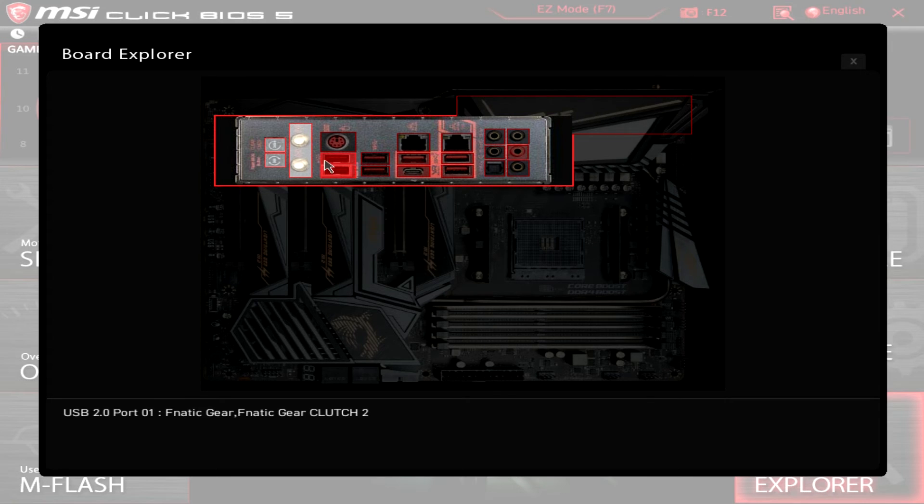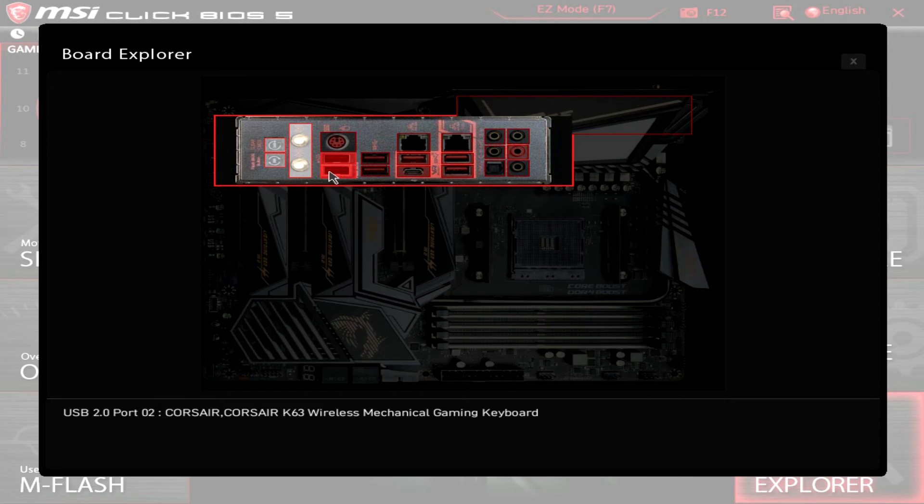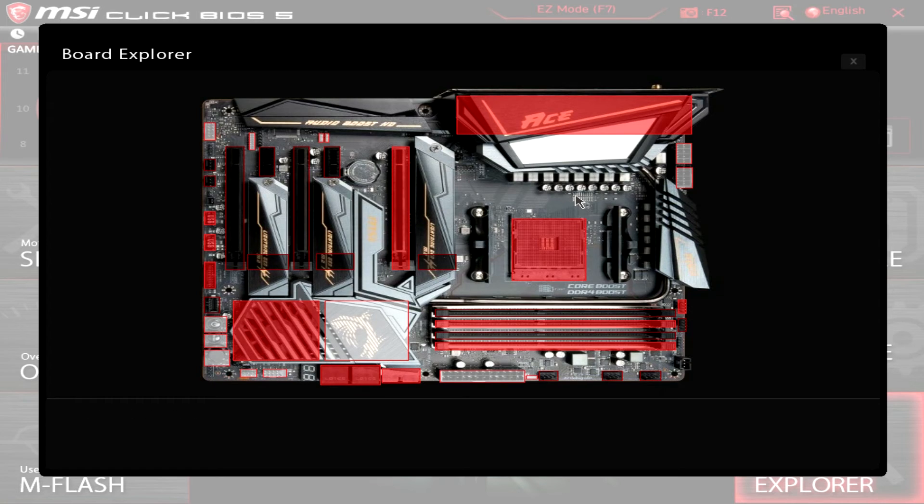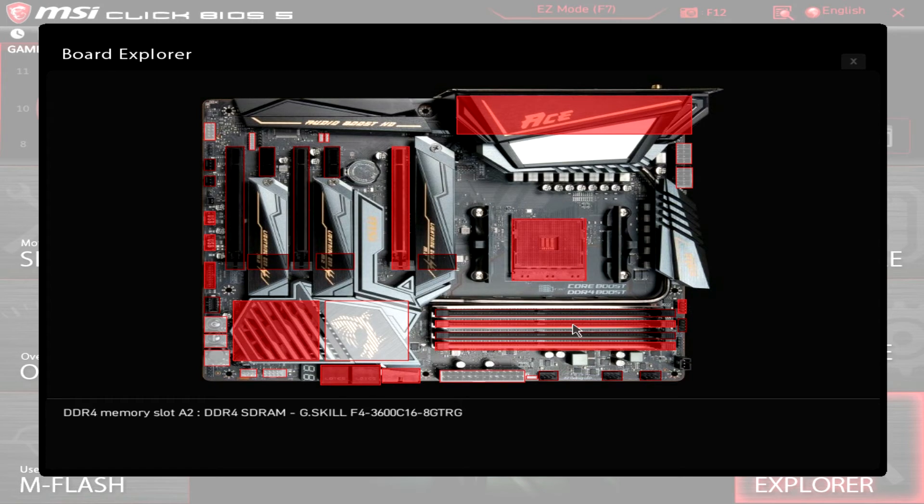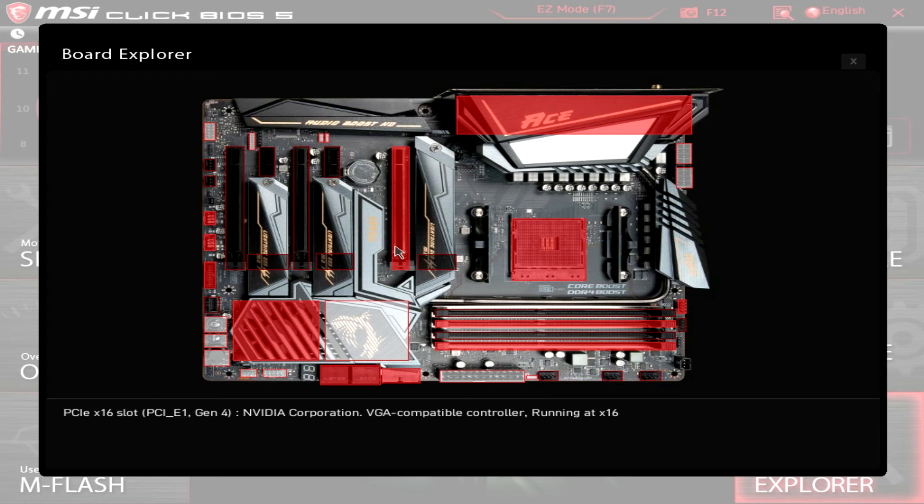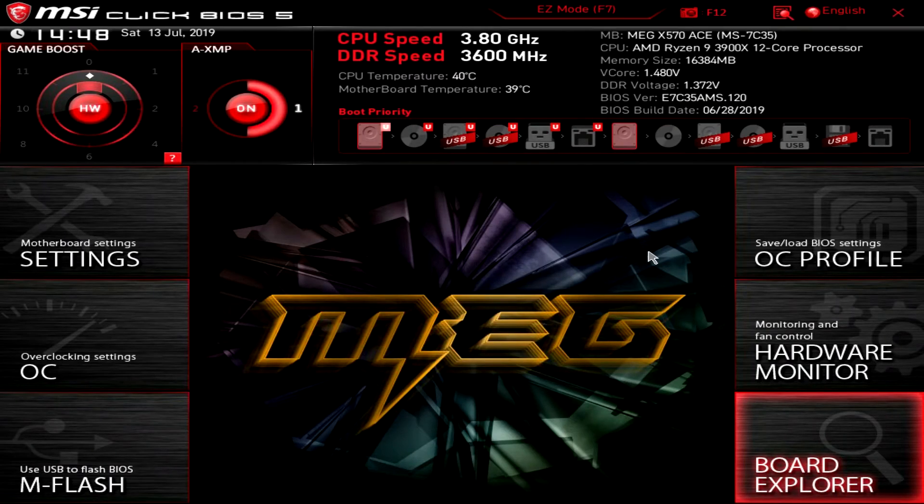You can see things that are installed. We can see we have our Corsair K63 wireless keyboard installed. Just cool that you can see this here. You can see our G-Skill memory over here. We can see our NVIDIA graphics card. It's just cool to see.